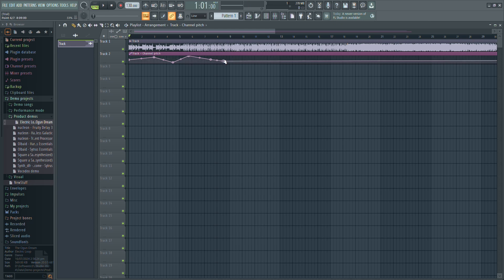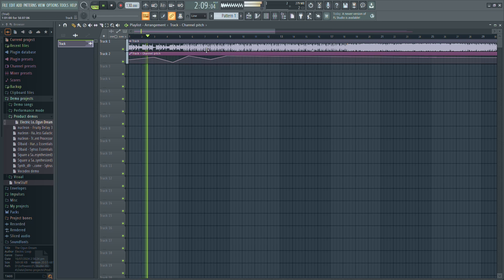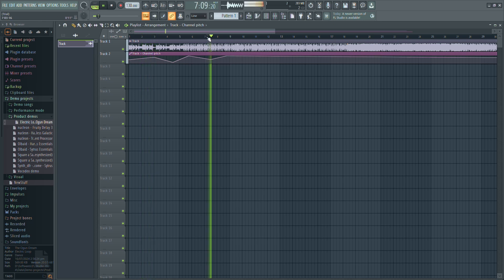You can adjust the points to create a variety of pitch effects. And that's it. That's how you can automate pitch in FL Studio. Thanks for watching.